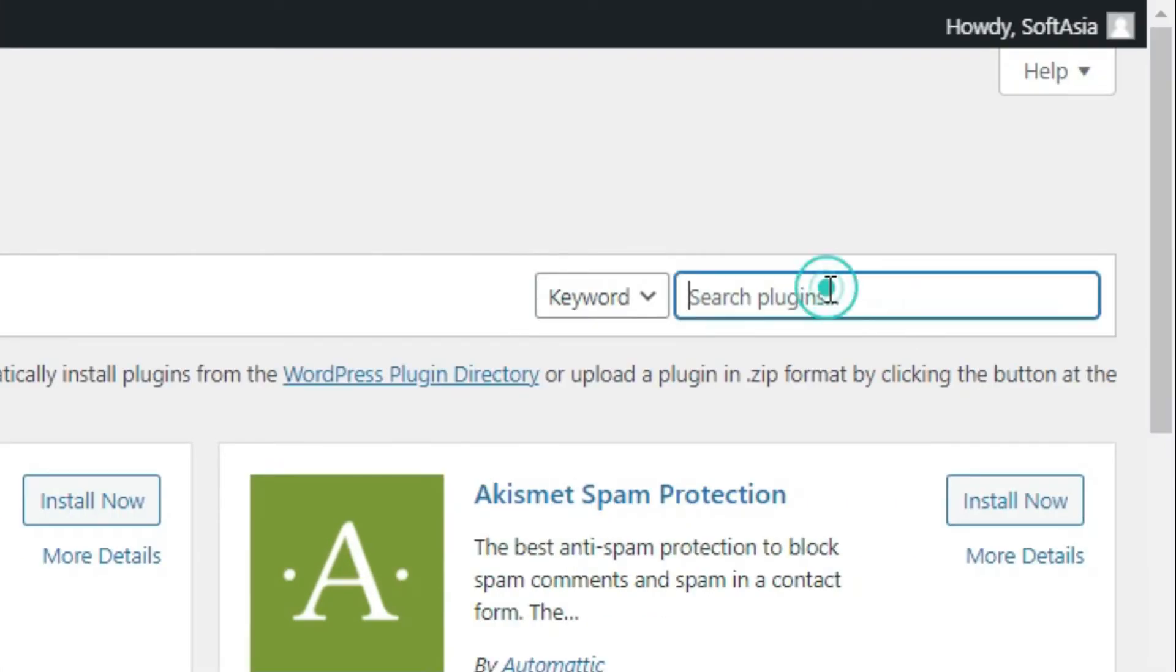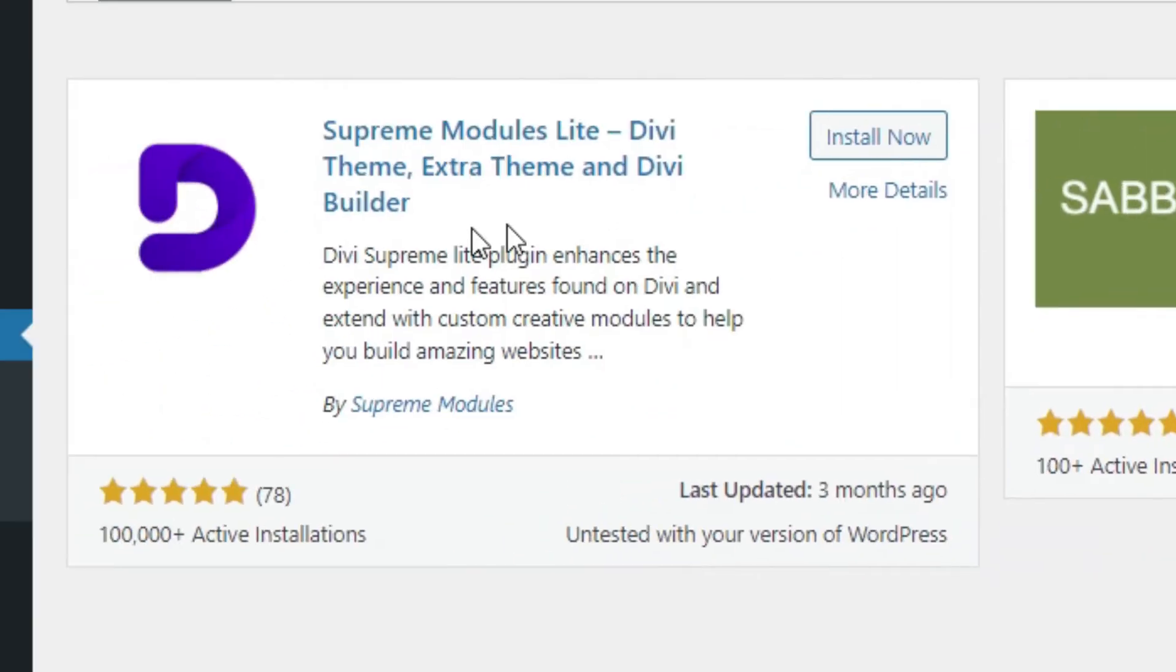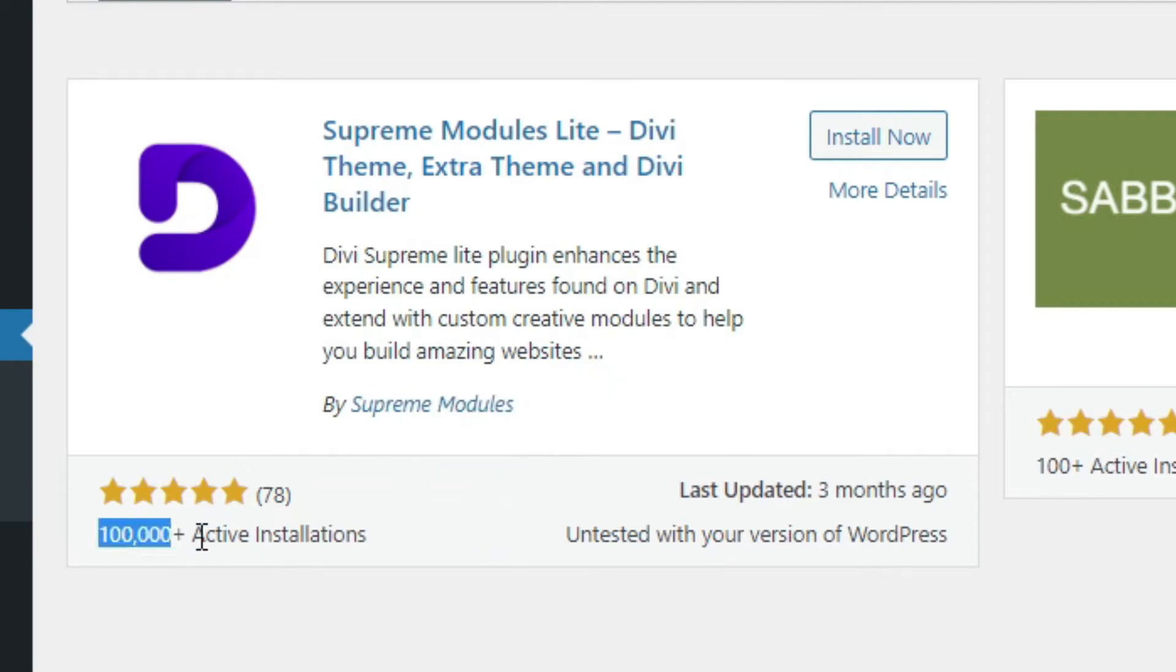In the search bar, search Supreme Module Lite. As you can see the Supreme Module Lite Divi Theme built by Supreme Modules. It has 100,000 plus active installations. Click on Install Now.